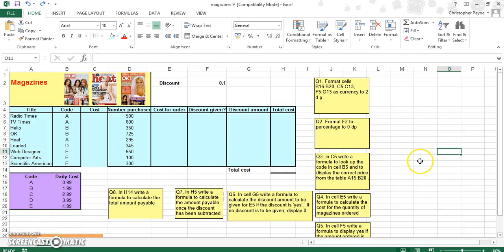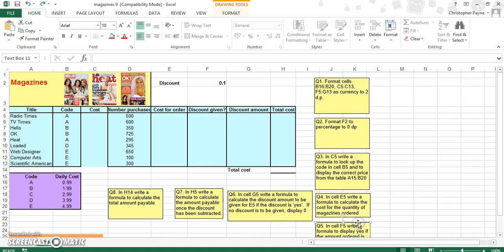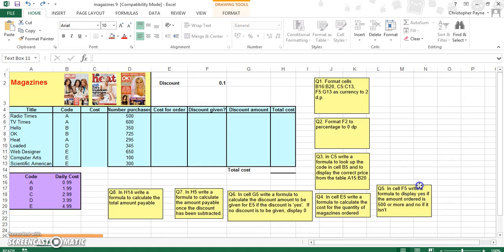The focus of this tutorial will be VLOOKUP, so there will be some more complex IF statements thrown in as well. It's quite a busy task with lots of comments for us to look at and follow.